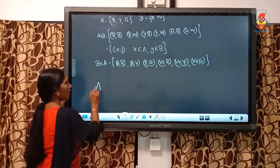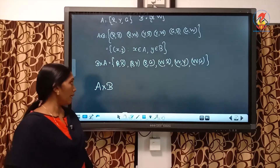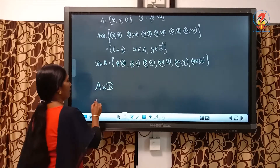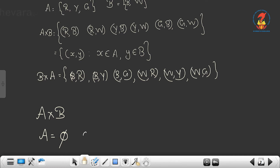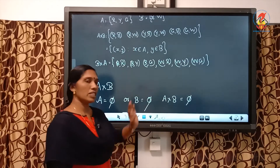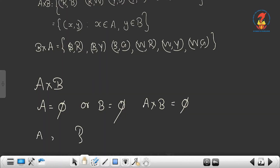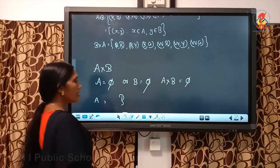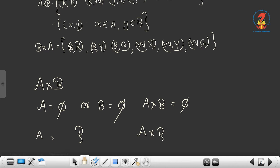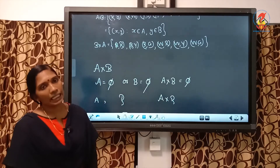Another result: A cross B means the cross product or Cartesian product of A and B — that means the set of ordered pairs of elements from A and B. If either A or B is empty — meaning no elements in that set — then A cross B is also empty. Also, if either A or B is an infinite set, then so is A cross B.